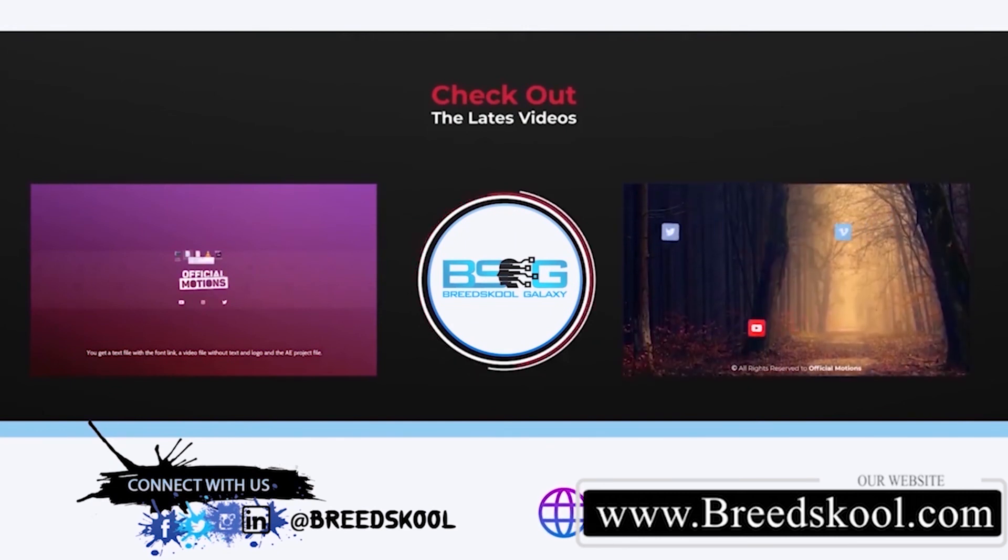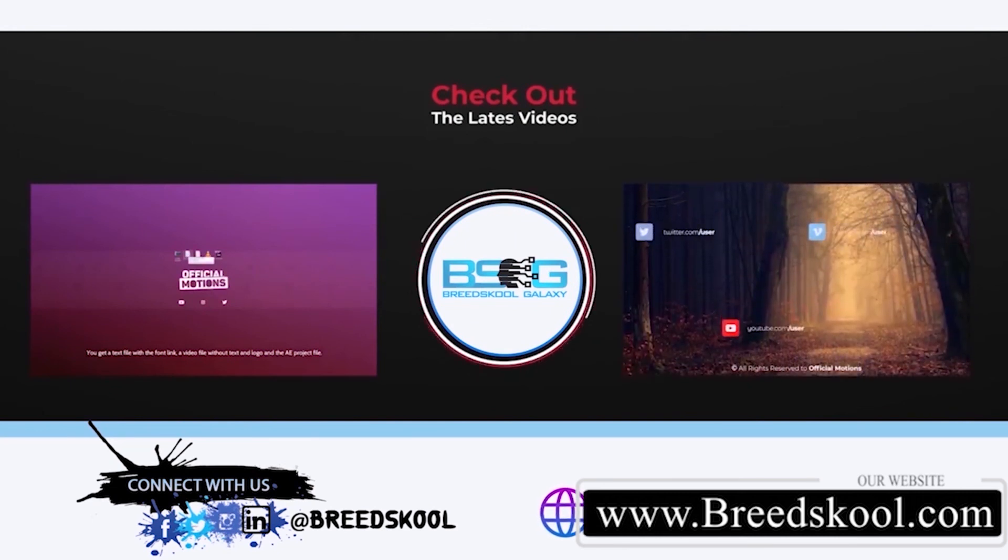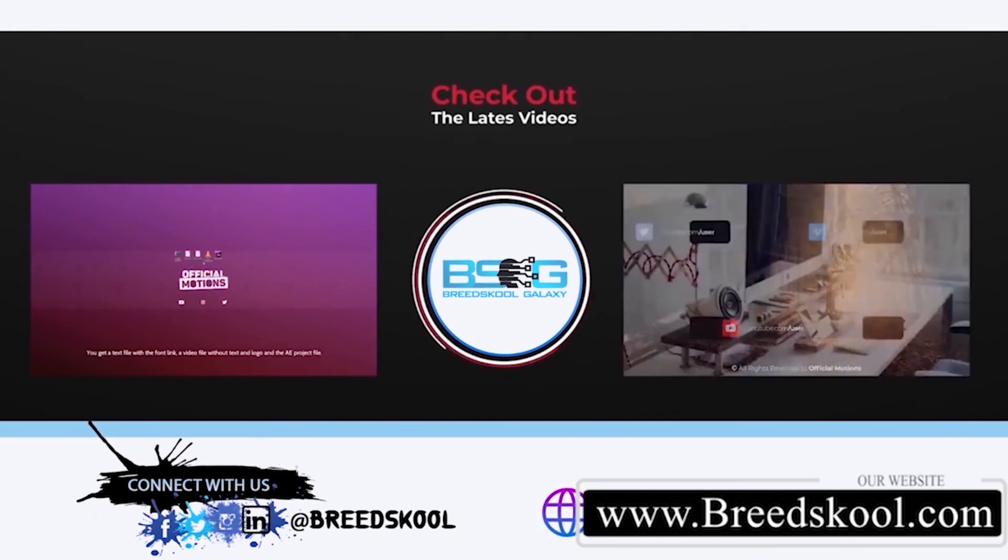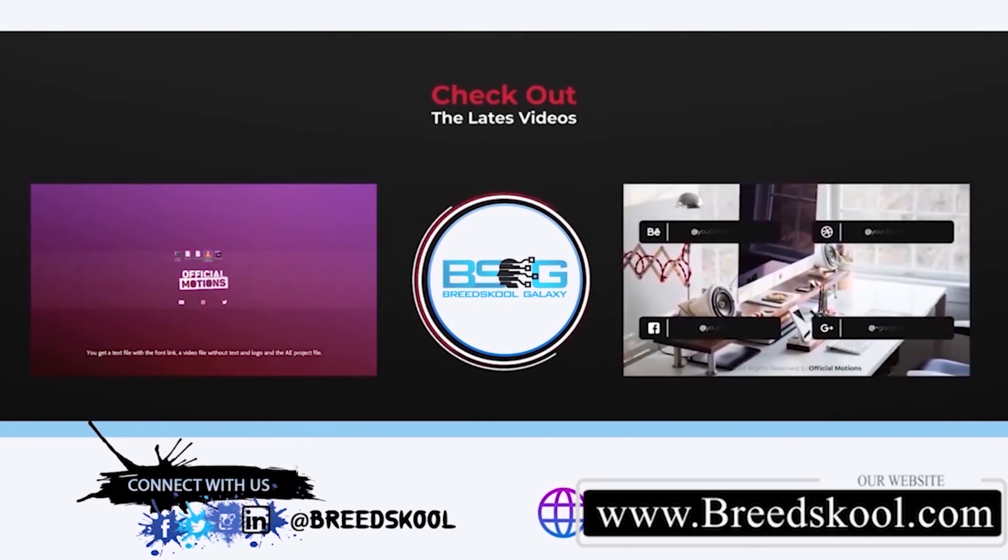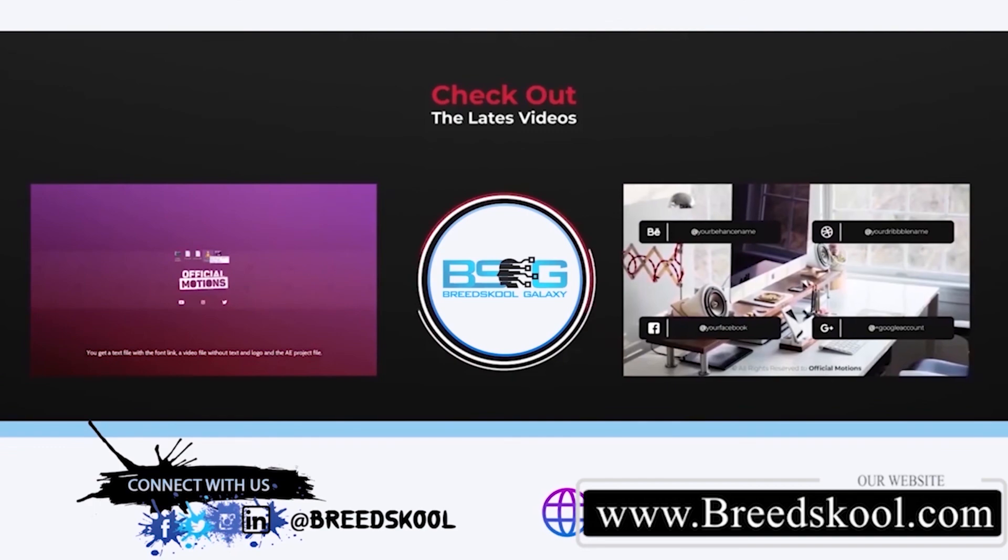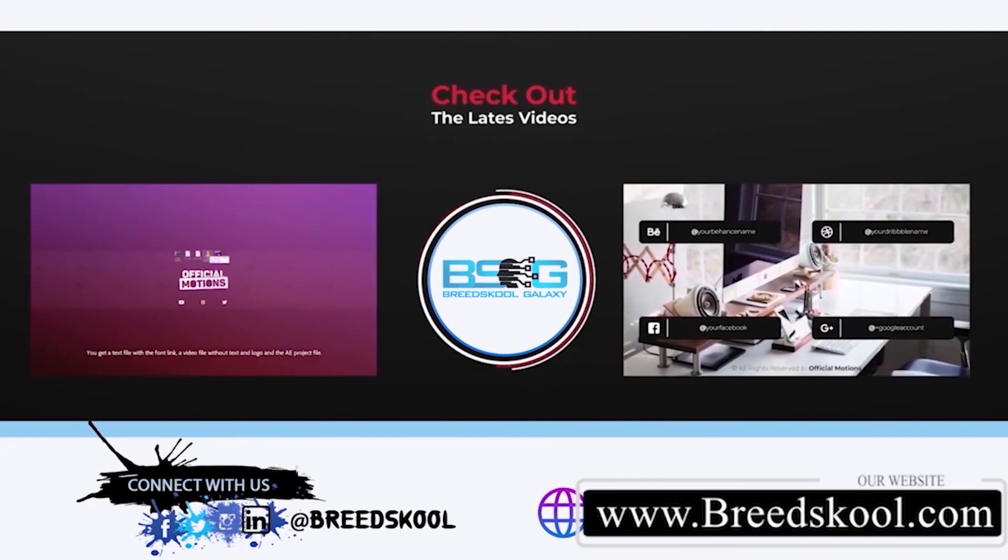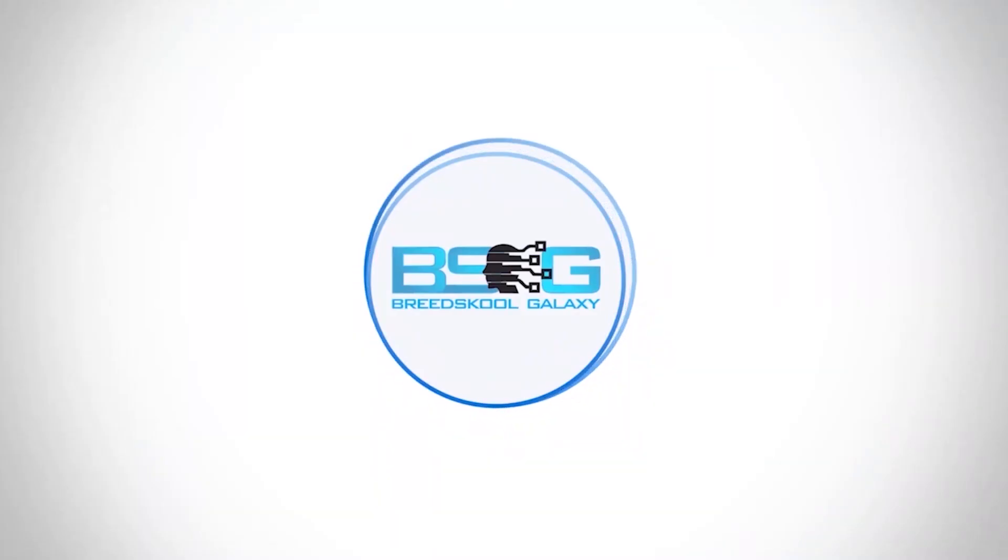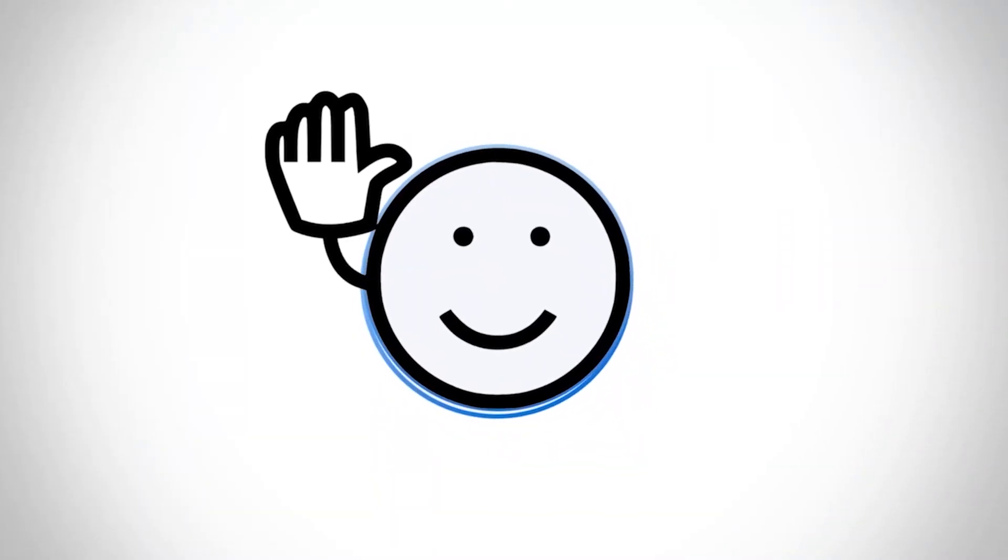Or visit us at Breedschool.com. Have a great time and keep soaring. Bye.